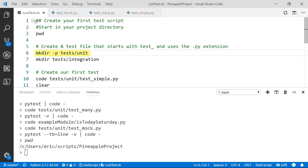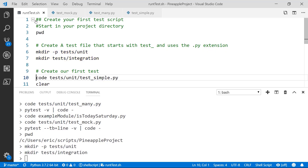So we'll create a test directory, and under it we'll create a unit directory. Then we'll also go ahead and create our integration directory for use later. Next, we'll create our first test file. The important thing to remember is you want to start your file name with test underscore or end with underscore test — that way PyTest will know that it's a test file. So we'll call ours test underscore simple.